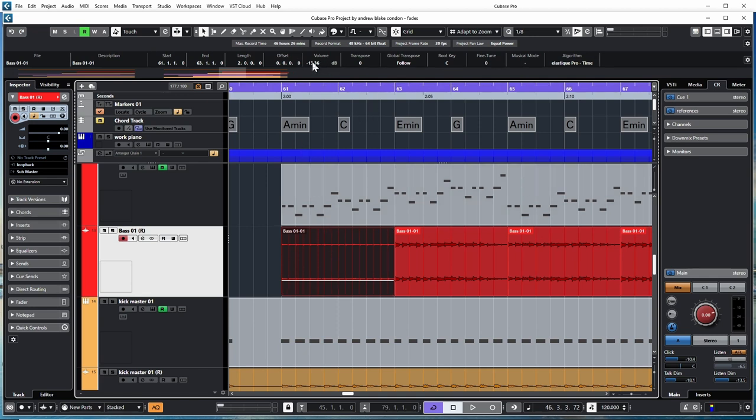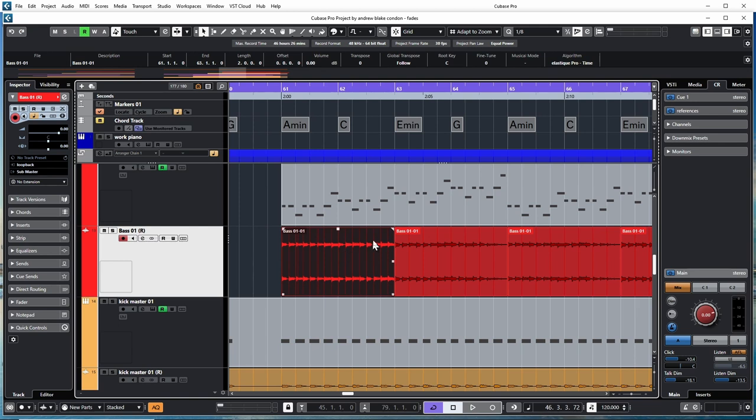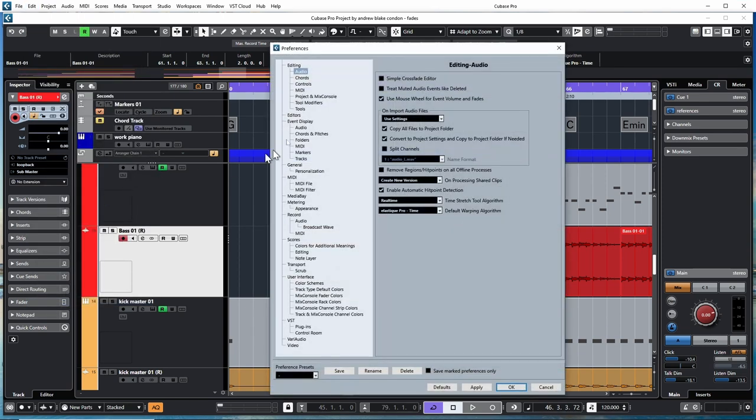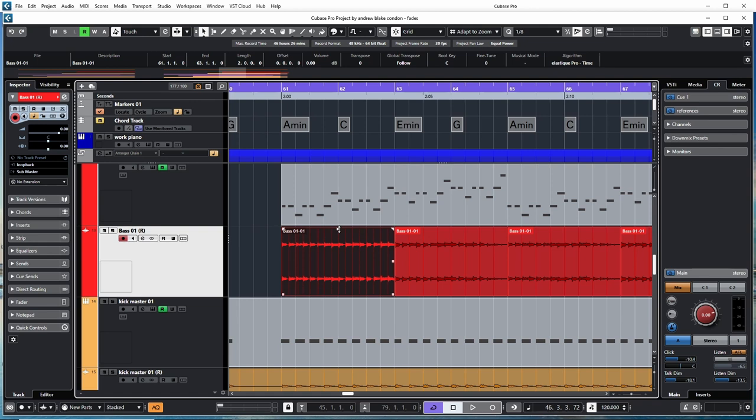Another preference you have is you can use your mouse wheel to adjust these. Go back to Edit, to Preferences, in the top category of Editing and then Audio. There's one you can check that says 'Use the Mouse Wheel for Event Volume and Fades.' Hit Apply, OK.